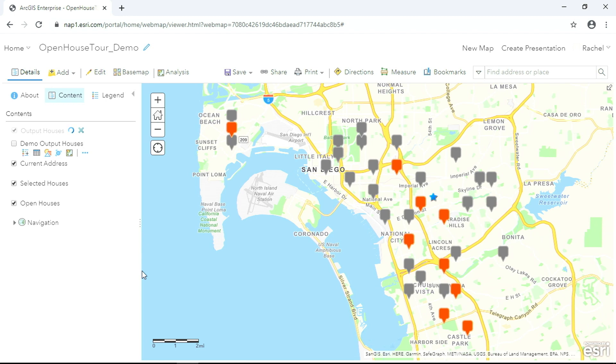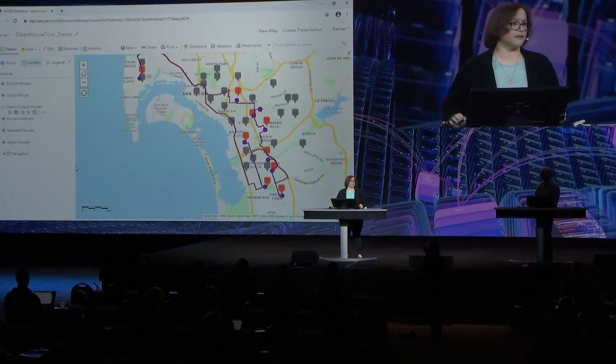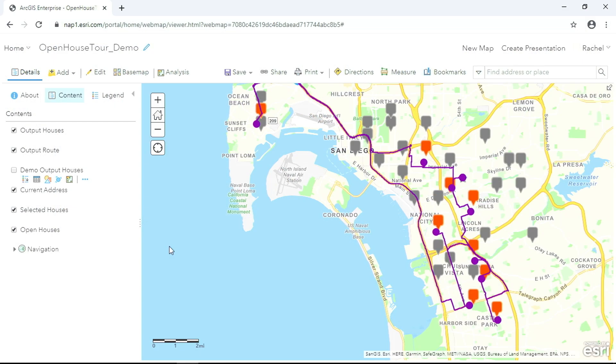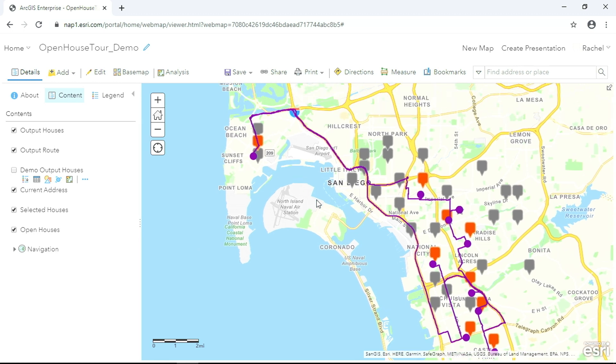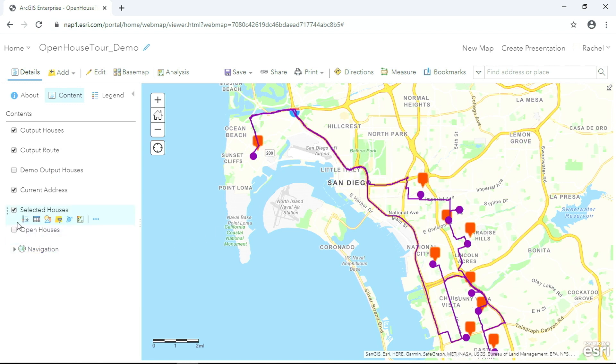This kind of routing problem is called a traveling salesman problem, or TSP with time windows, and it's one of the more complex routing problems you can have. Behind the scenes, the server created an origin destination cost matrix between every stop and every other stop, and each path respects the time windows available on each stop. For my outputs, I get an output route layer and a layer of my selected houses in order.